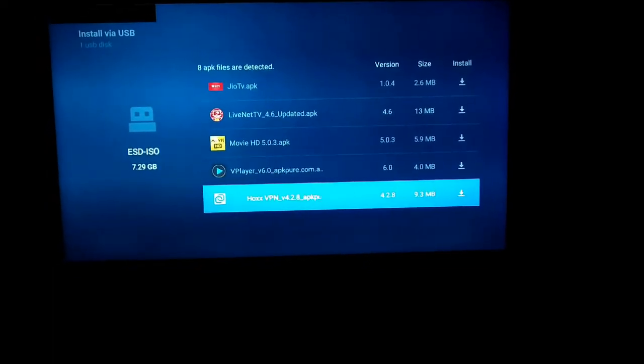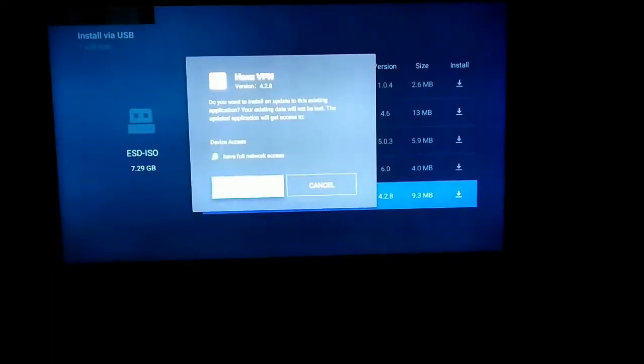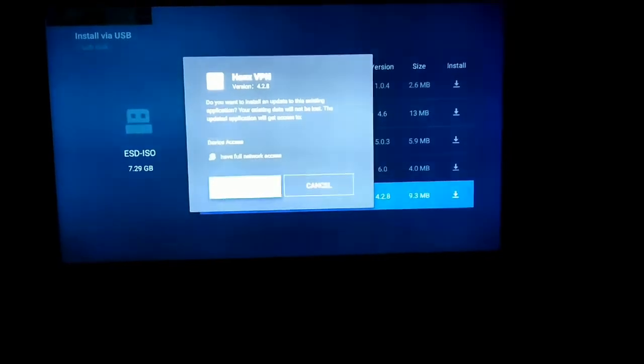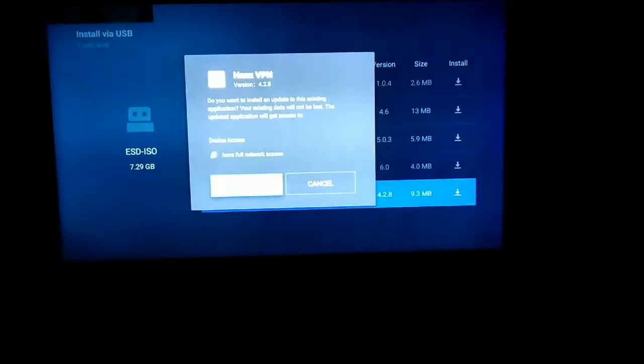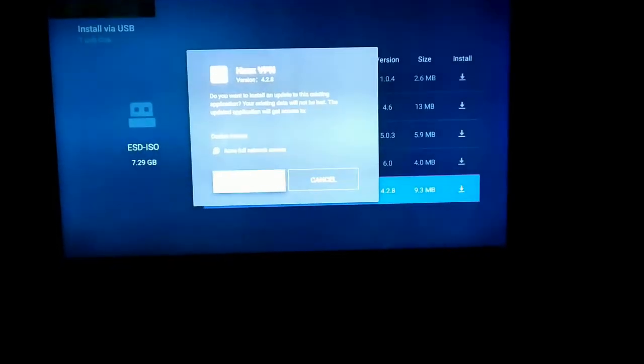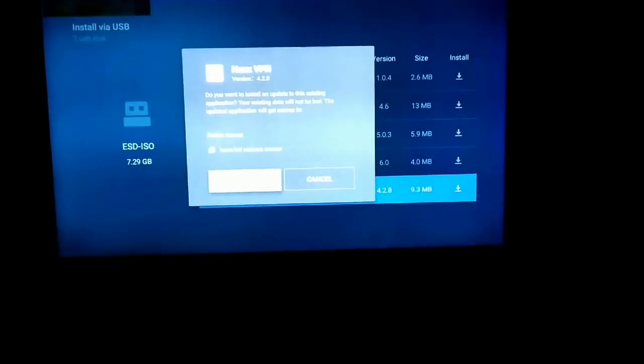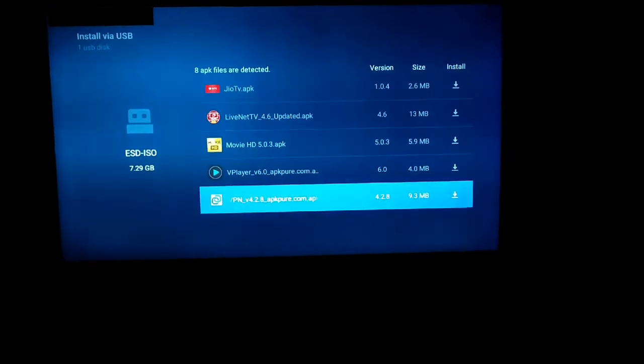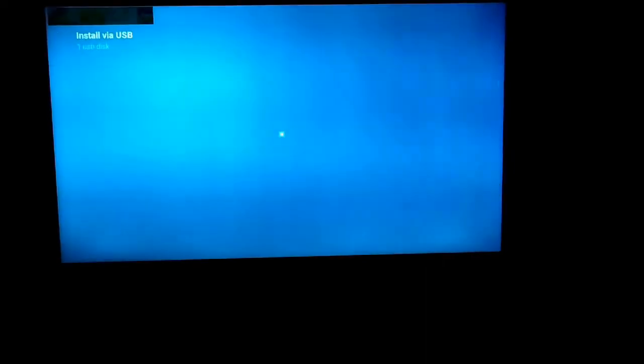This is the app that you transferred from the computer to your pen drive. Once after clicking Install, the app installs on the Android TV.